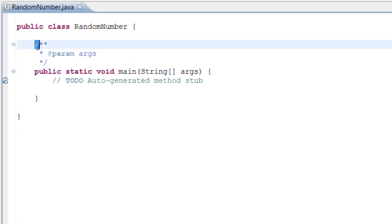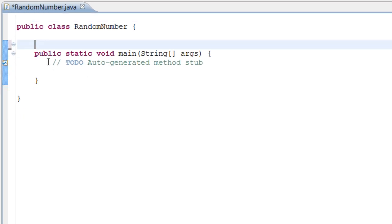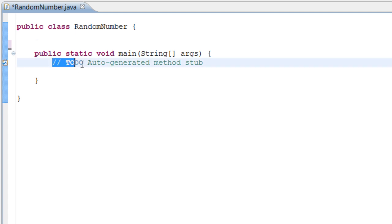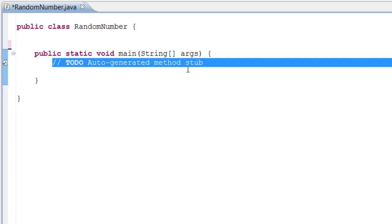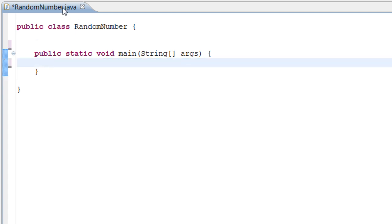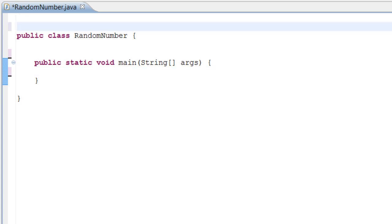Okay, so now we have our bare bones program right here as we always do. The first thing we're going to do is, just like if we're using a scanner or anything like that, we need to import the Random class.